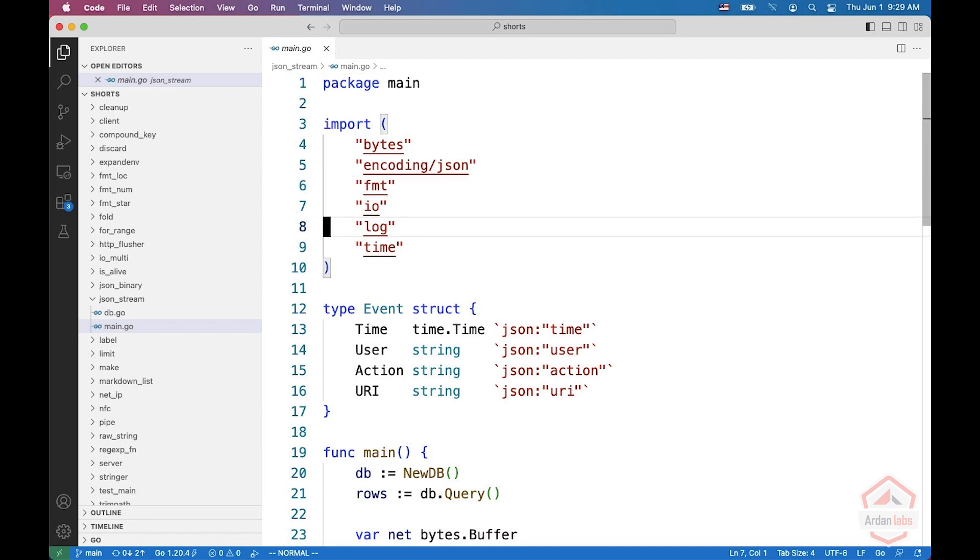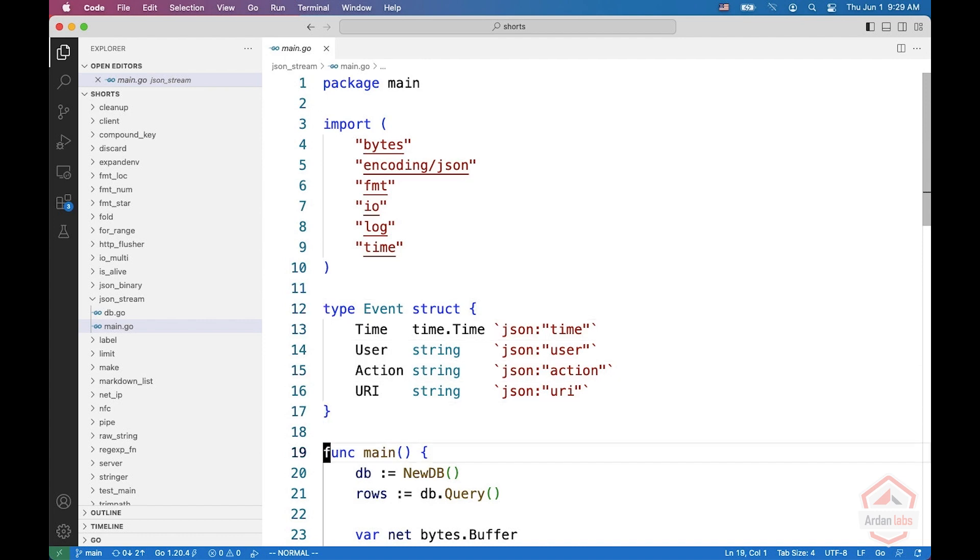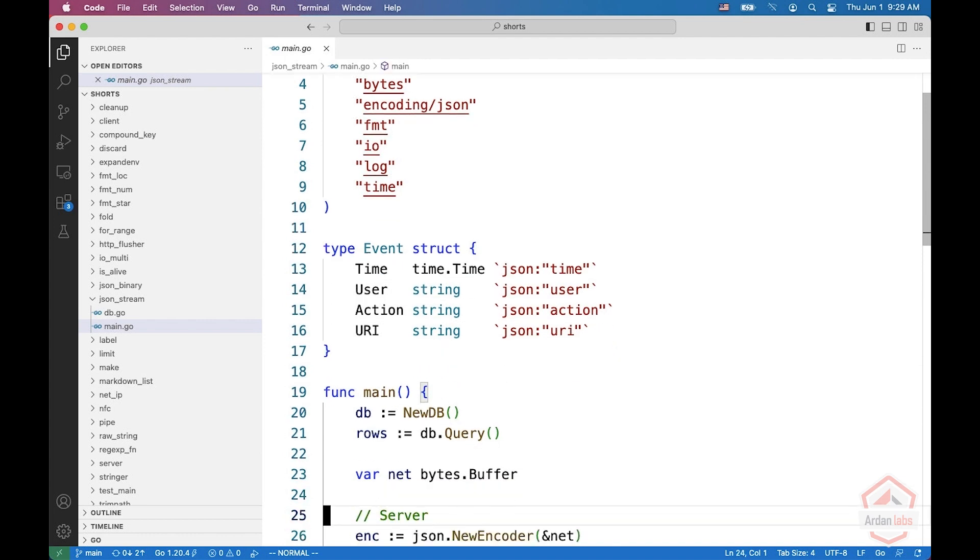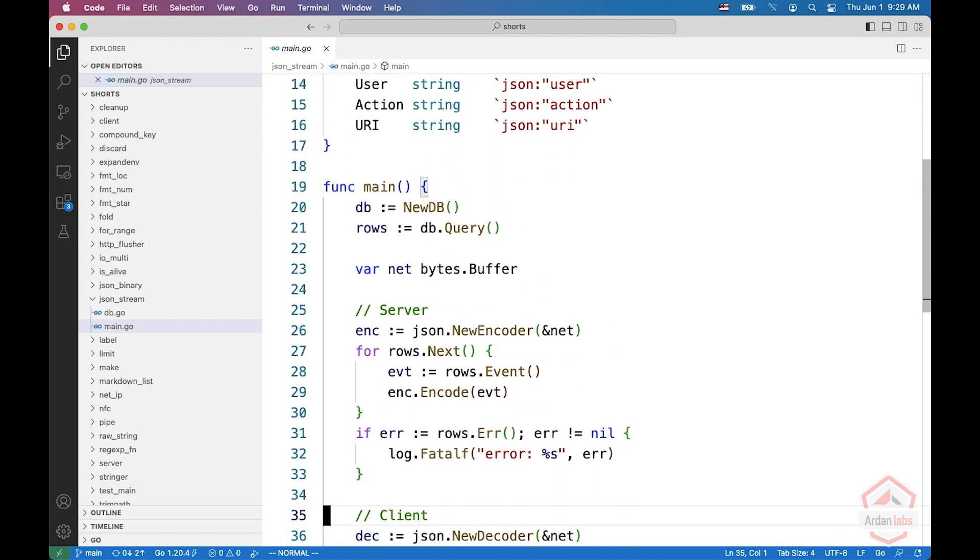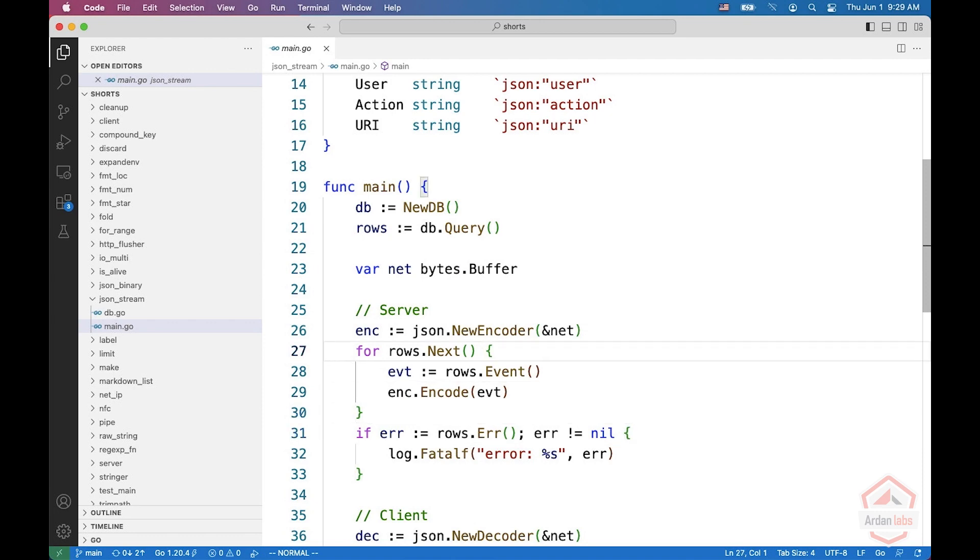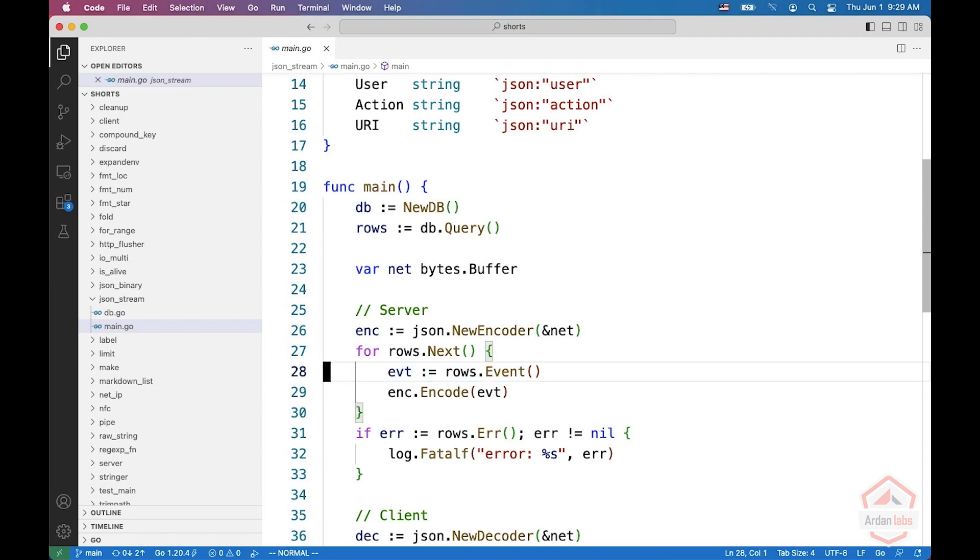So we have an event, which is a time, a user, an action, and a URI, and we are querying the database. Now for every row in the database, we are getting the event and then encoding it using this JSON encoder.